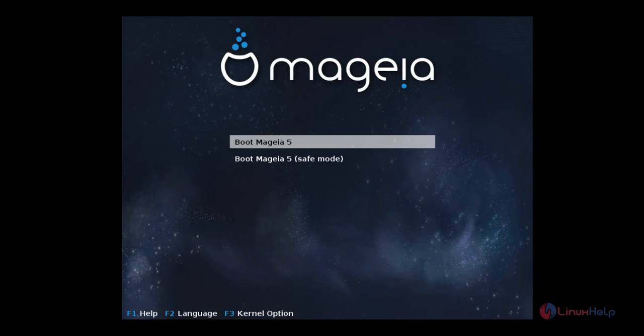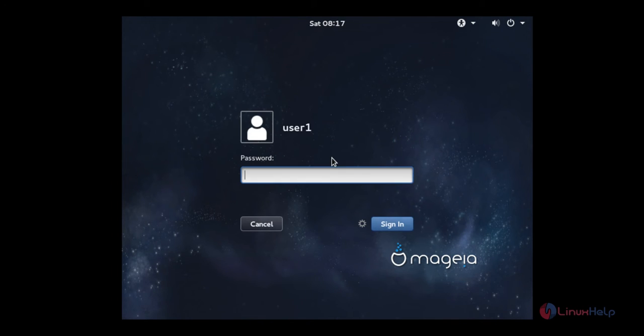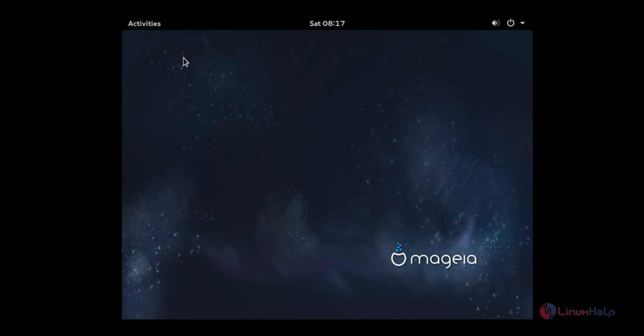Now select boot Mageia 5. The login screen has appeared. Now select the user and enter the password and click sign in. Now the Mageia Linux is successfully installed.